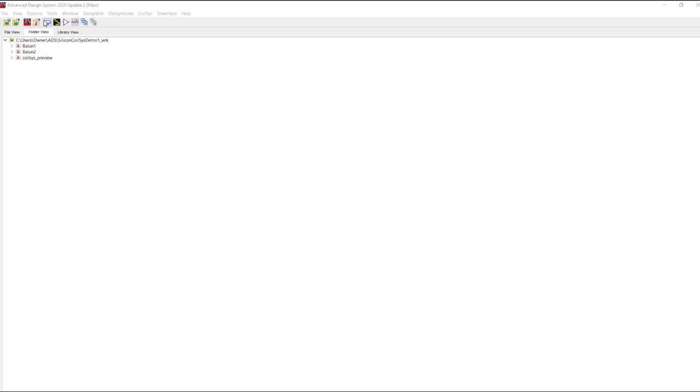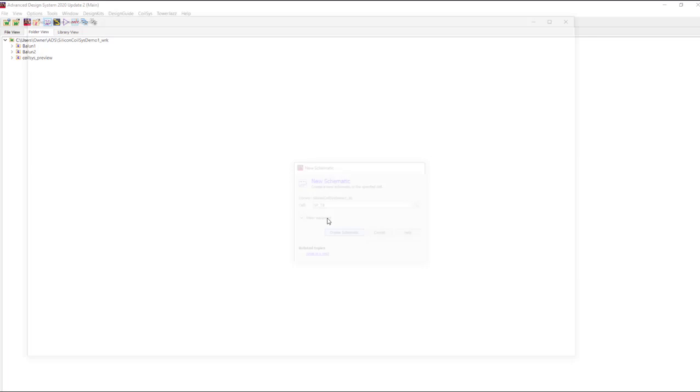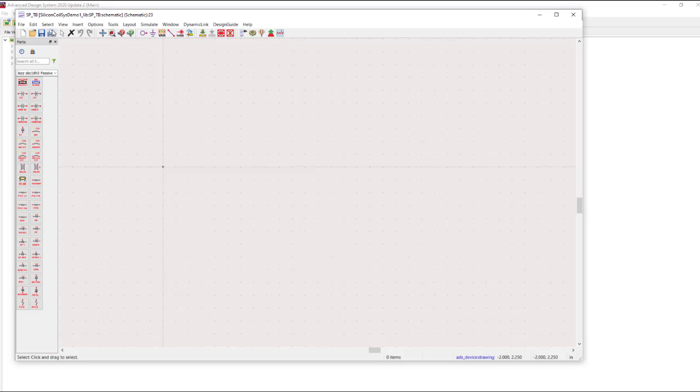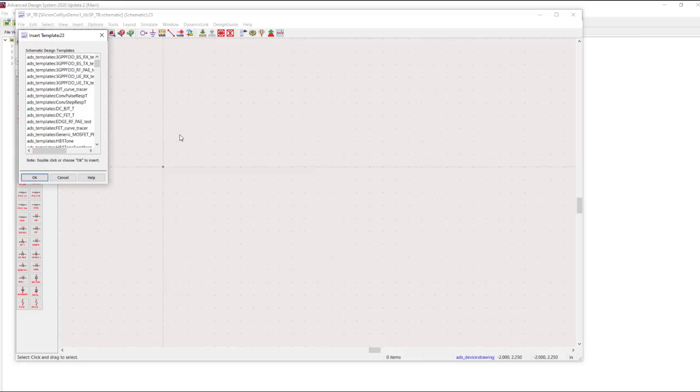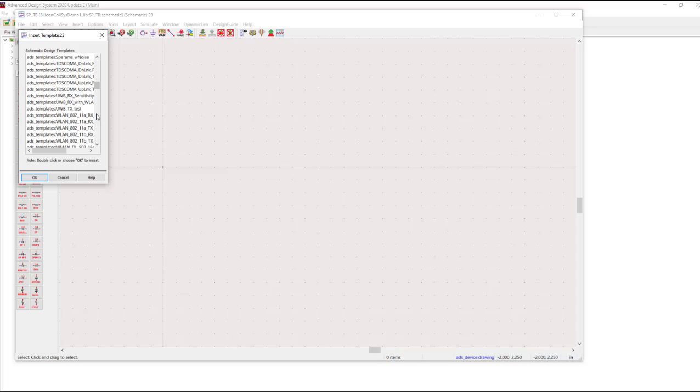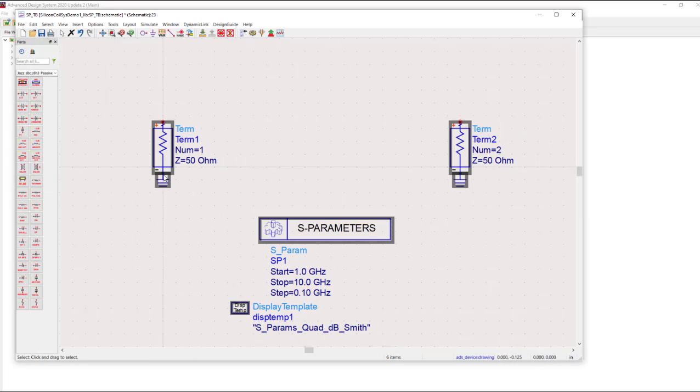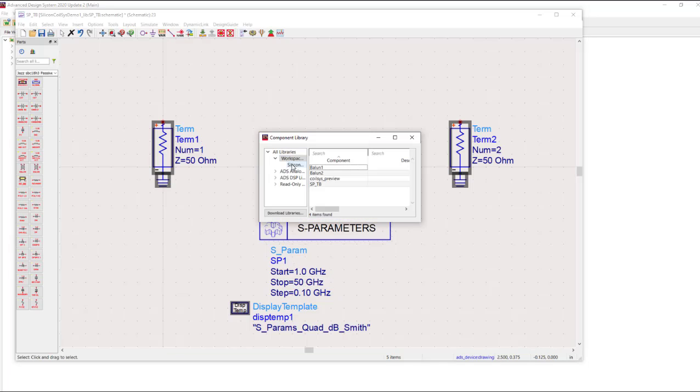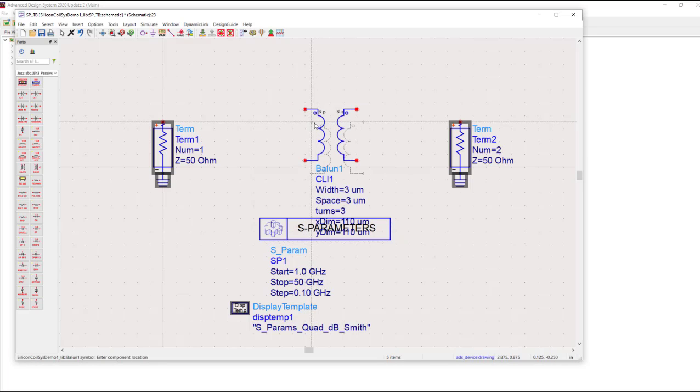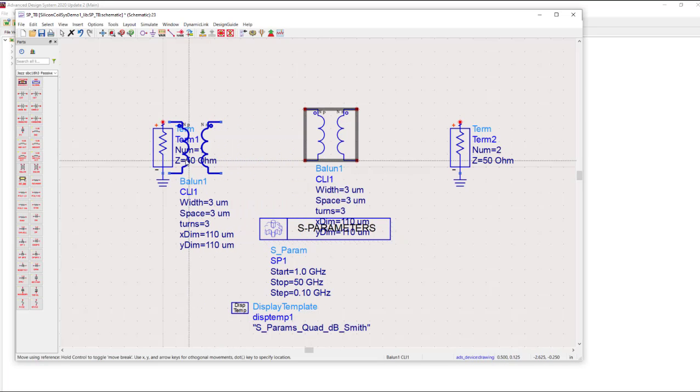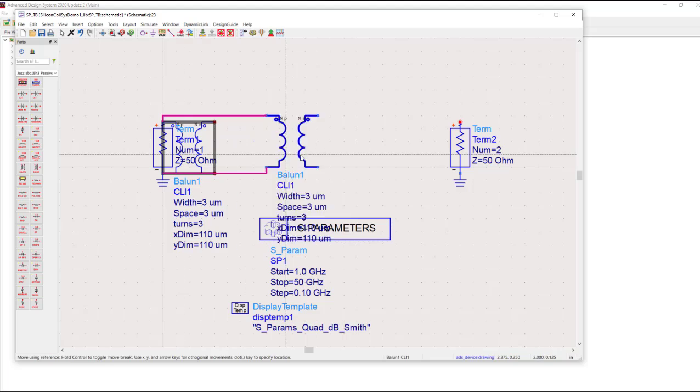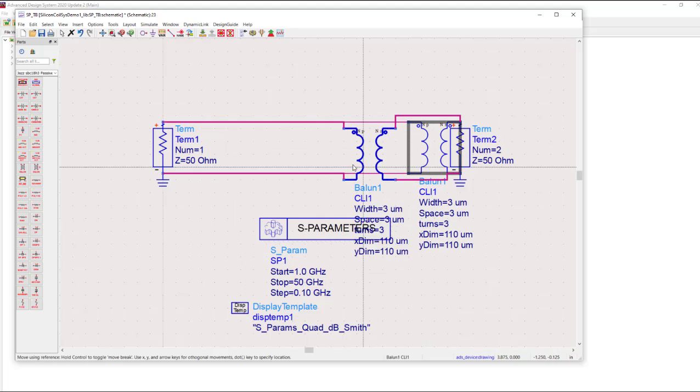Create a new schematic. And we'll apply one of our templates so that we can quickly set up our simulation. Change the max frequency to 50 gigahertz here. Use the insert key to insert our balun designs.